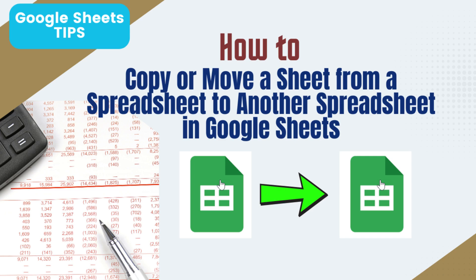This video will show you how to quickly copy or move a sheet from one Google Sheets file to another. It's super easy.